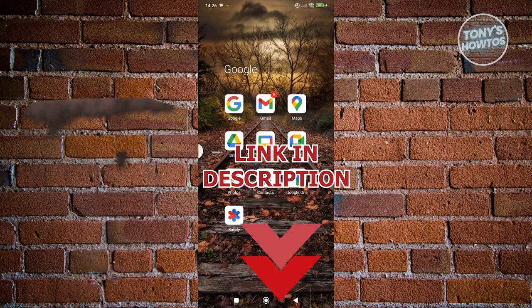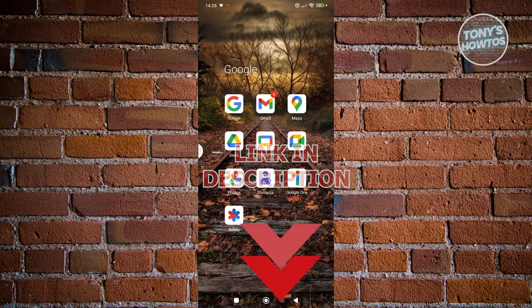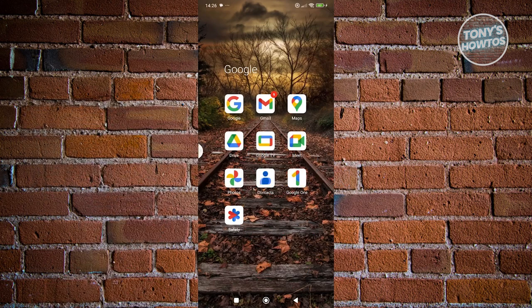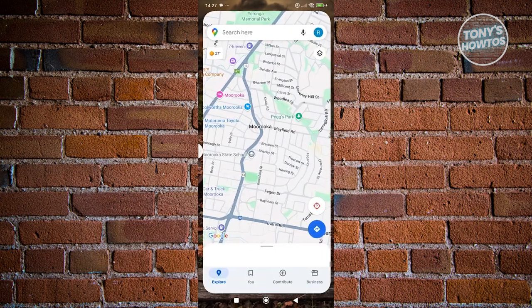So let's get started. In this case, you might be wondering how do you download your offline route in Google Maps. Well, first things first, let's go open up Maps.